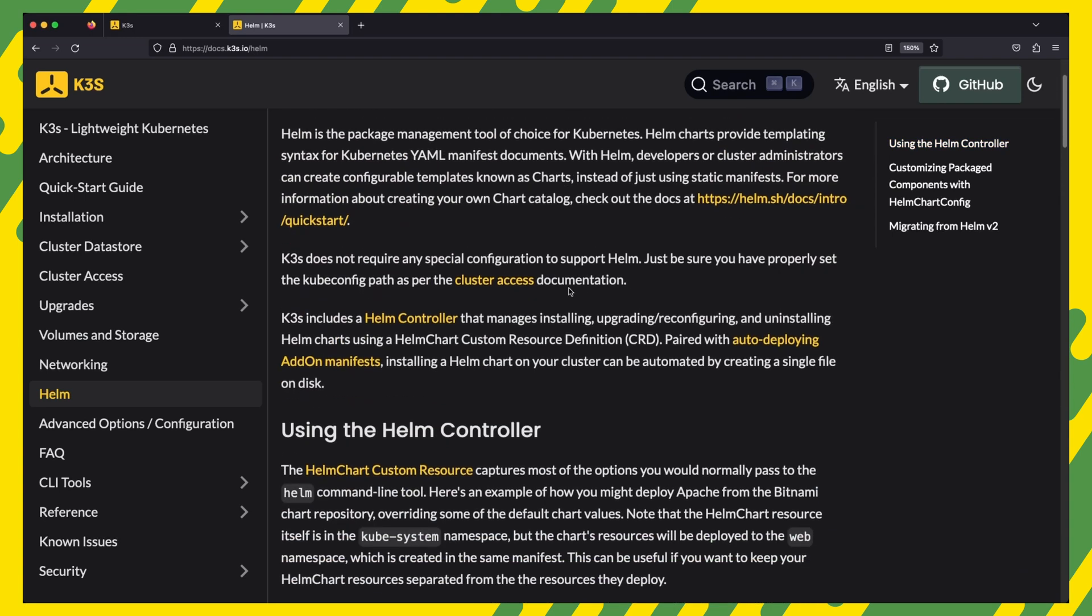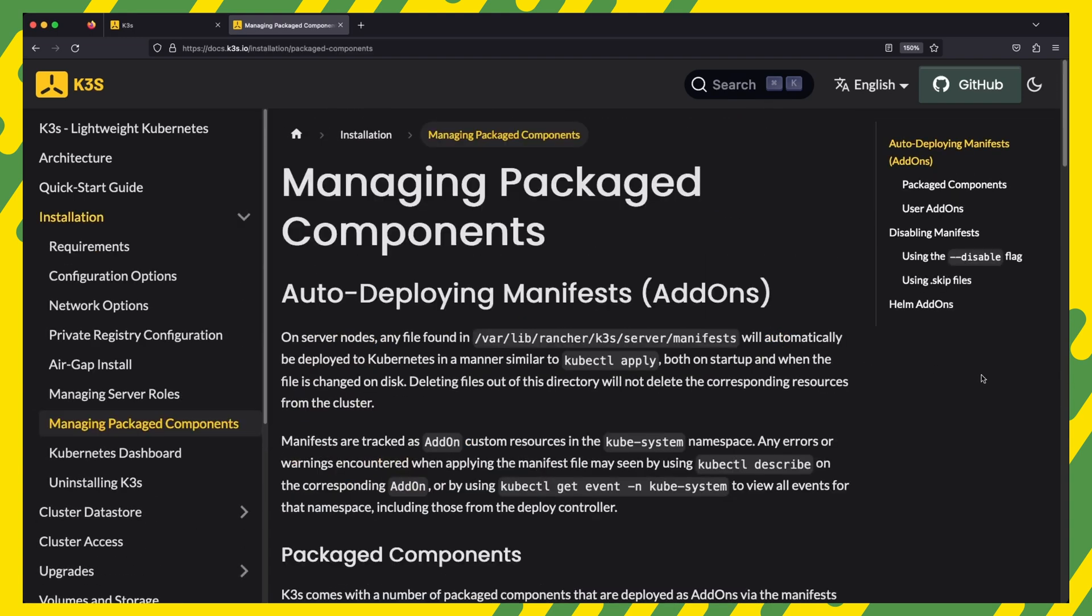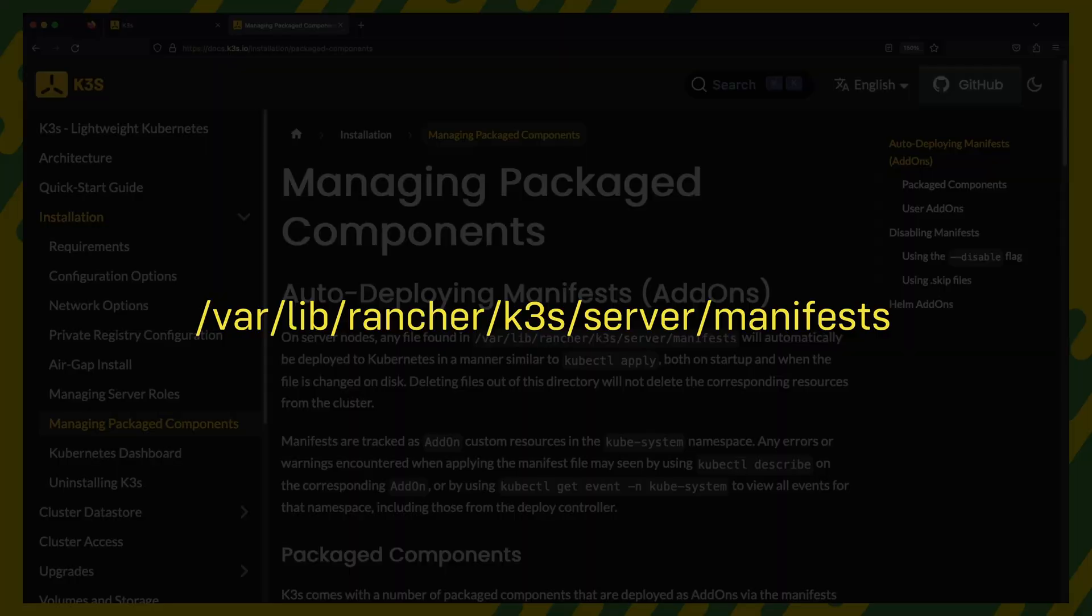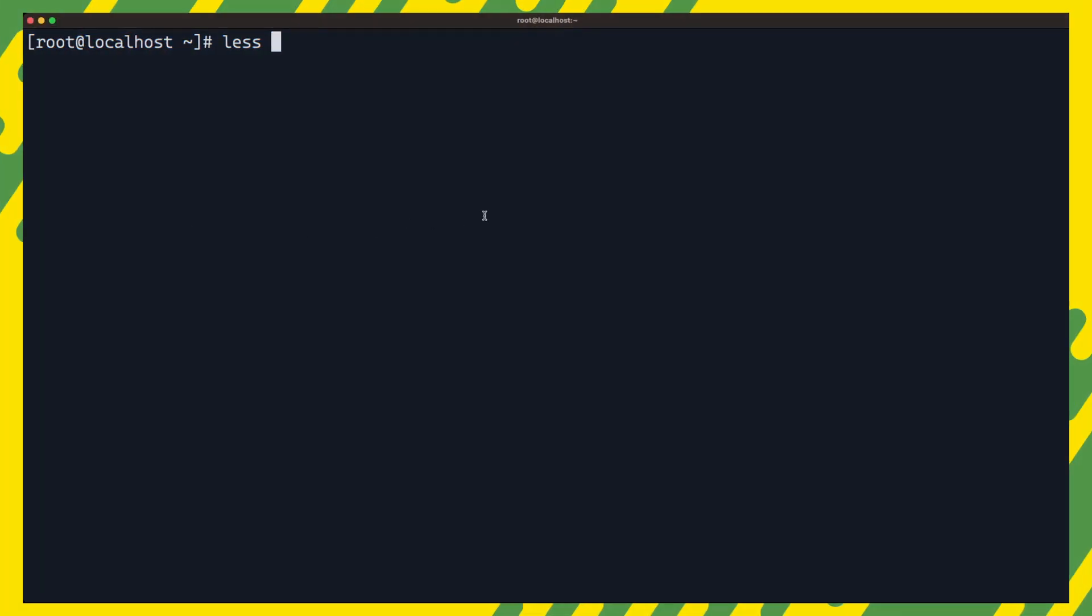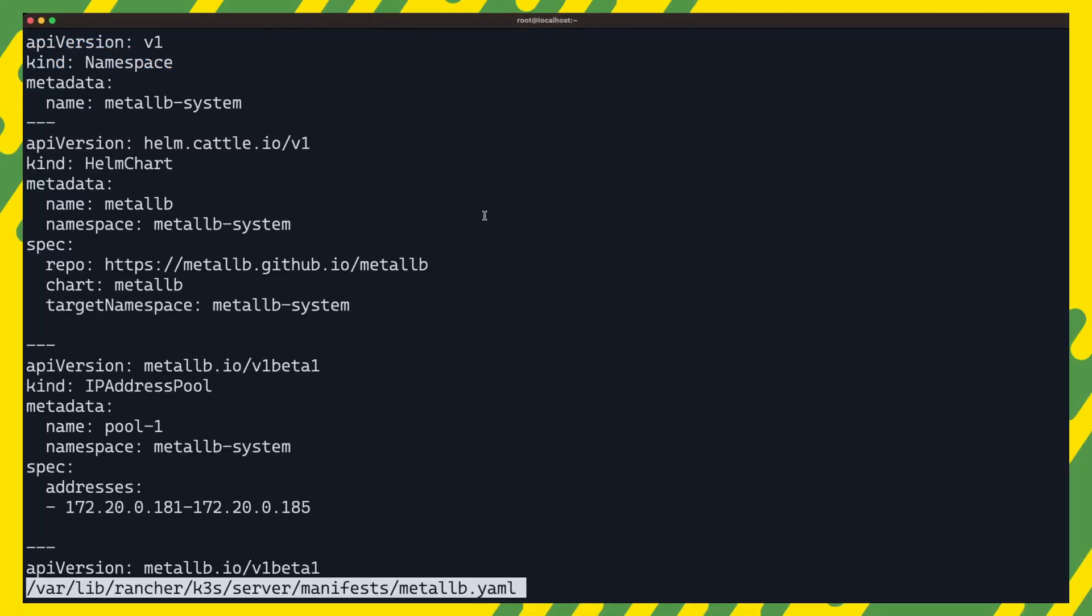The second k3s feature that will help us with the metal lb deployment is the auto deploying add-on manifests feature. With this feature, we simply drop any manifests we want auto deployed in this directory and k3s will go ahead and install them automatically. So let us go ahead and create a metal lb manifest containing all the metal lb objects we need to create.